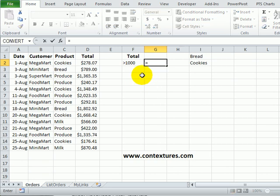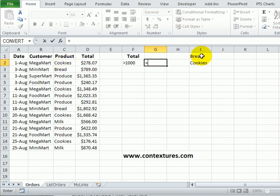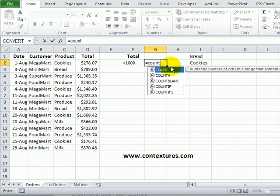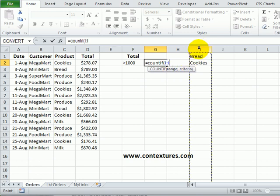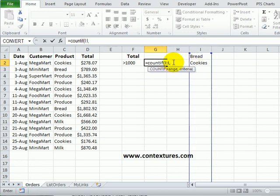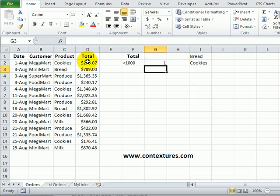Starting with an equal sign, we want to check to see if a specific product is in our list of products. So we'll use the COUNTIF function for that. COUNTIF, and we're counting this column, a comma, and click on the first product, and then close the bracket and press ENTER.